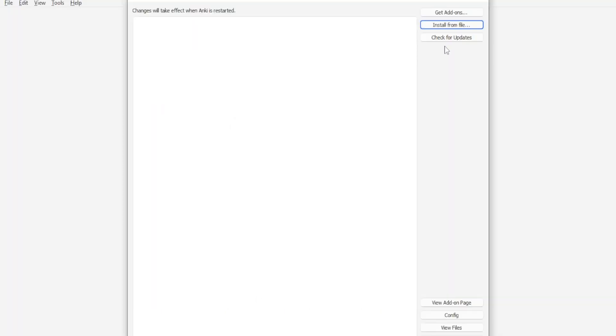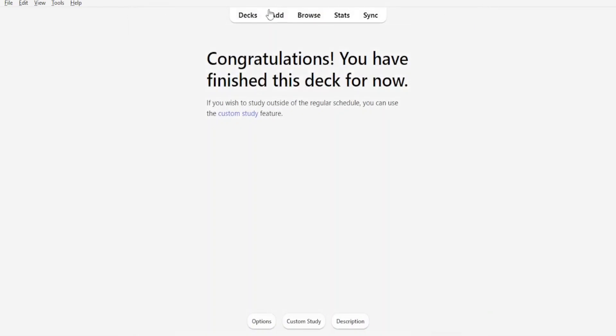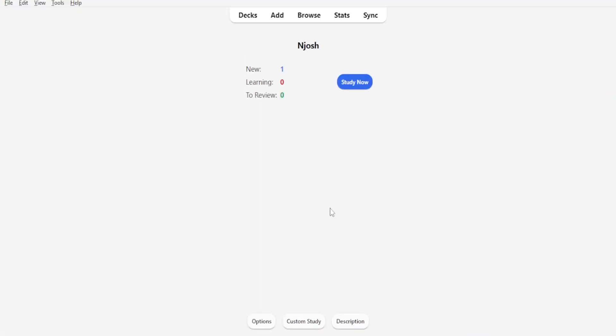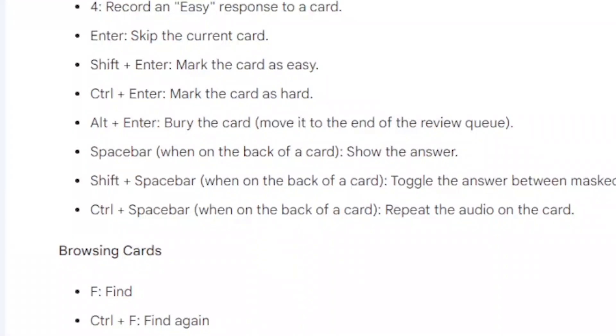Now the next way to improve or to use Anki faster is simply to use keyboard shortcuts. The other keyboard shortcuts that can be useful while using Anki cards include you can use Enter to skip the current card.